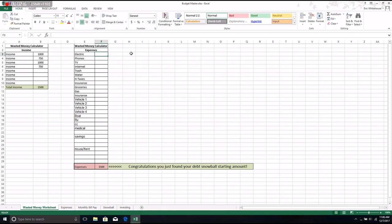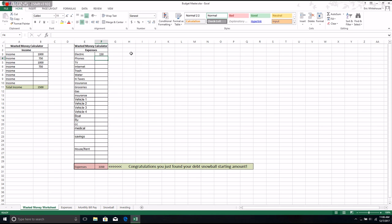Then what I did was I took all my known expenses. These are the bills that I have to pay every month or they're going to come get my stuff or turn out my lights, and I just filled those out.